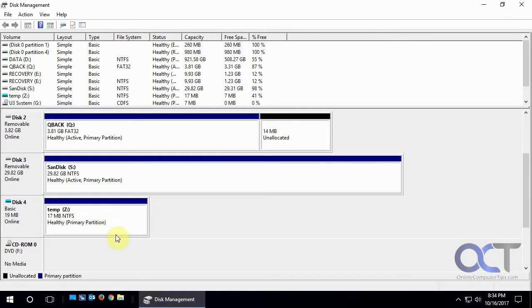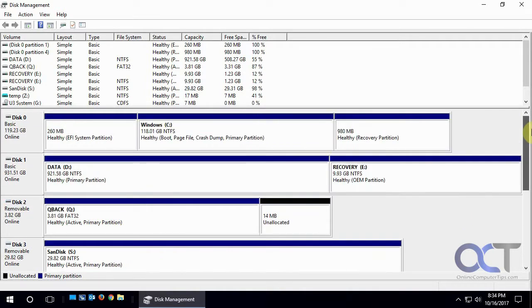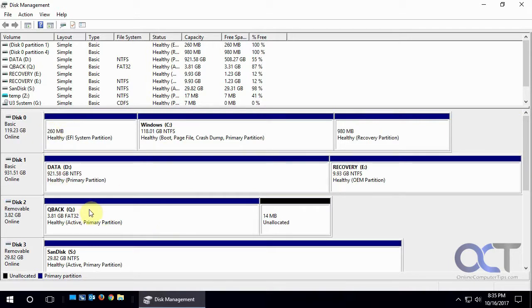So as you can see, it's pretty easy to kind of maneuver your way around here, and see what's going on with your computer, and add and remove drives, and rename them, or change drive letters, and that kind of thing. So that's pretty much what you could do with disk management. So give it a shot on your computer, and just start playing around, but just make sure you don't change anything you're not supposed to, and you'll be okay. Thanks for watchin'.